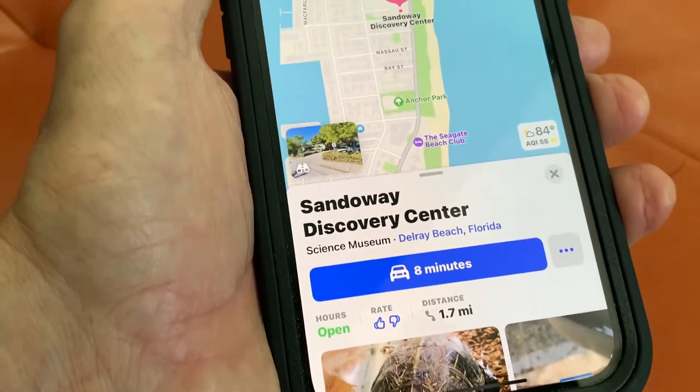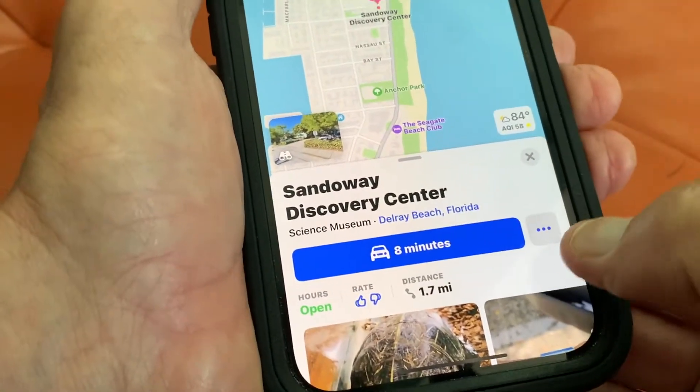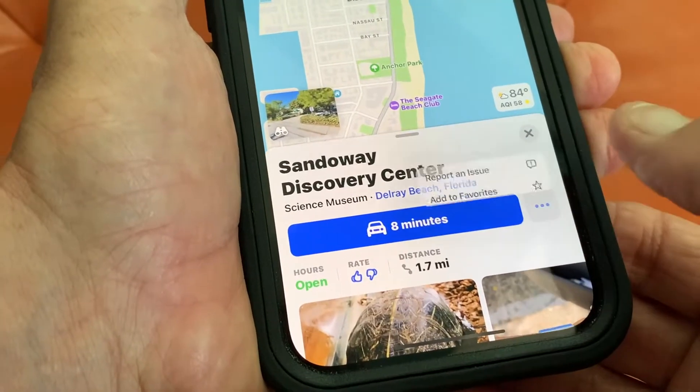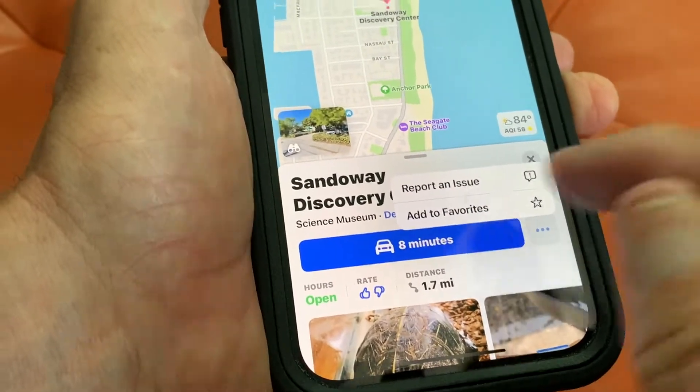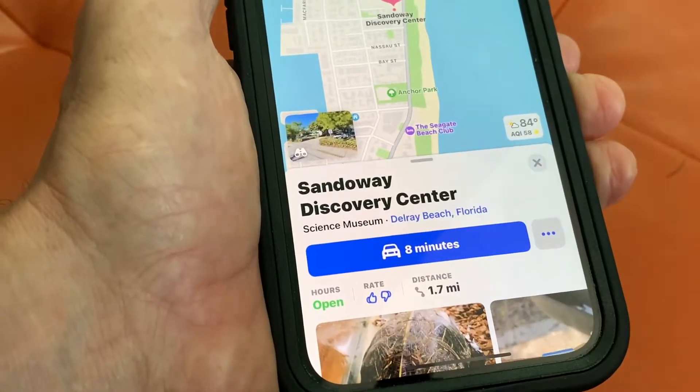And now I want to add this to my favorites. This is how you do it. You're going to come to the three little dots, click on it, and hit Add to Favorites. Bam, done.